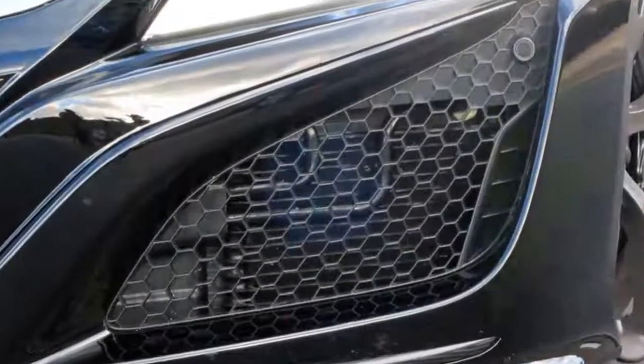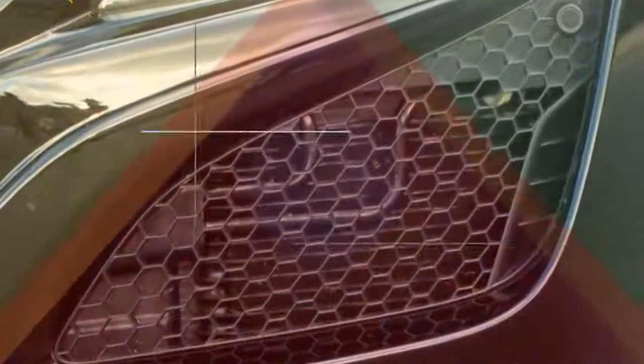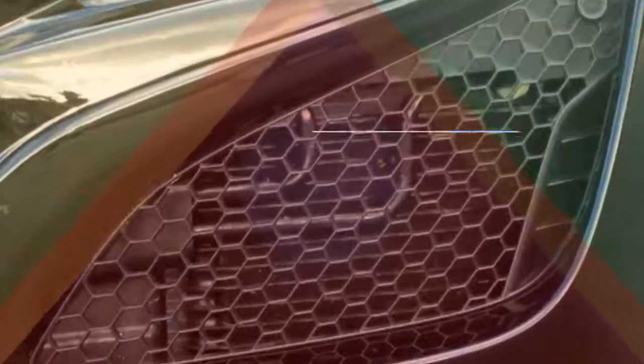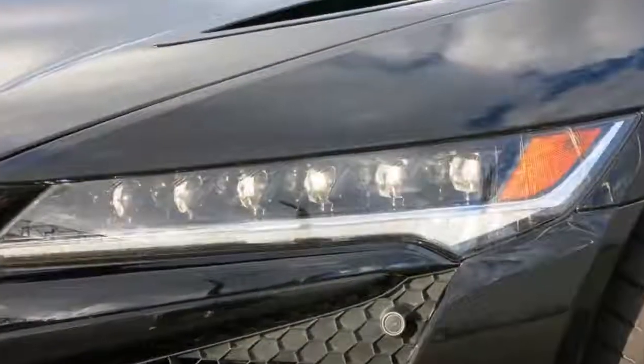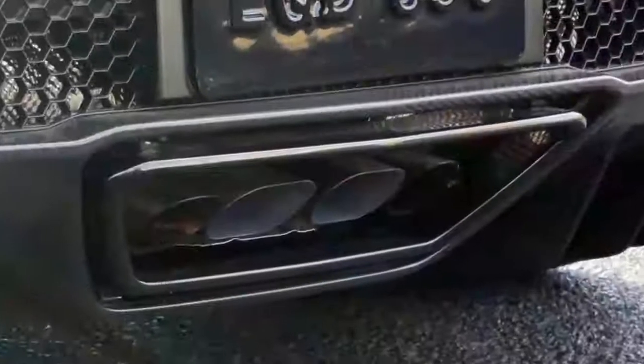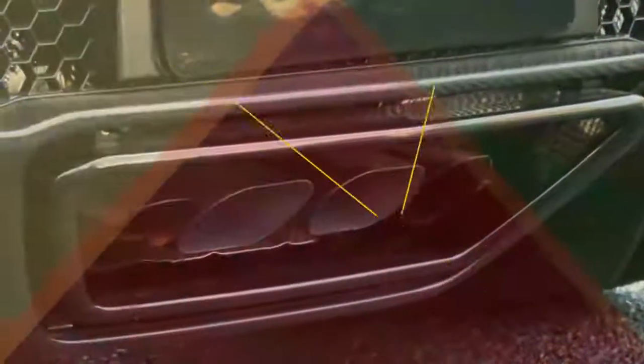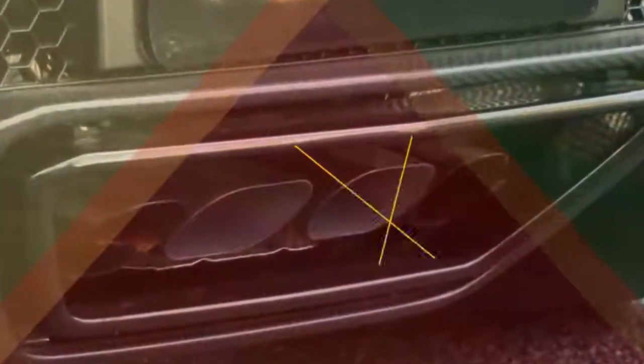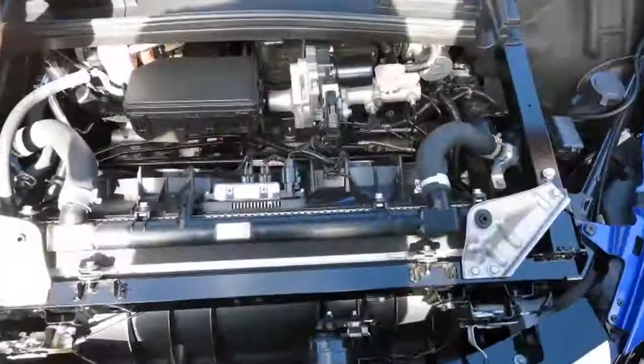Behind the cockpit is a 75 degree, twin turbocharged, 3.5 liter V6, made specifically for the NSX. On its own it puts out 500 horsepower and 406 pound-feet of torque. The rest of Honda's lineup uses a 60 degree layout, but the wider angle here lowers the center of gravity.